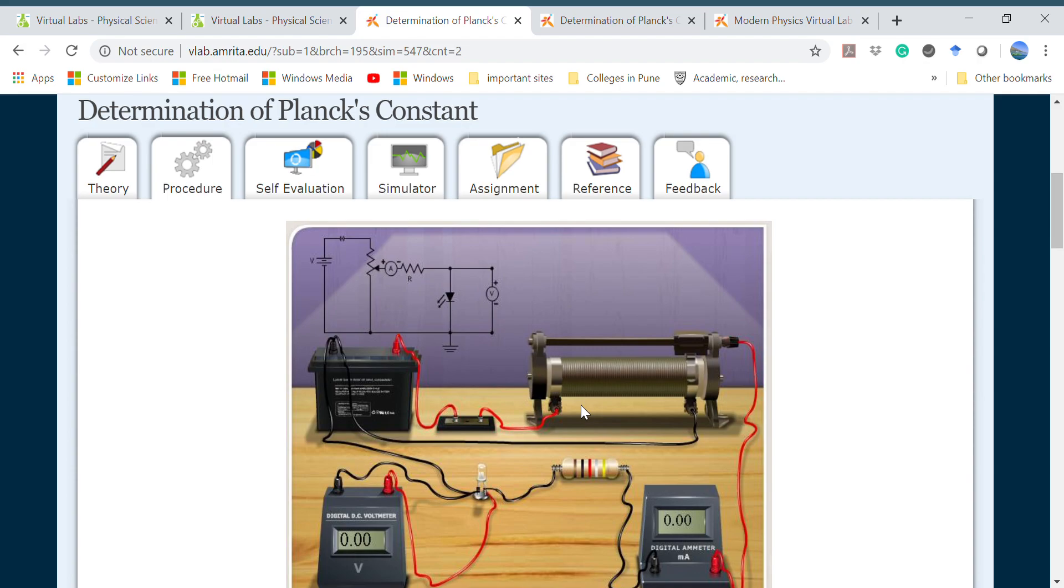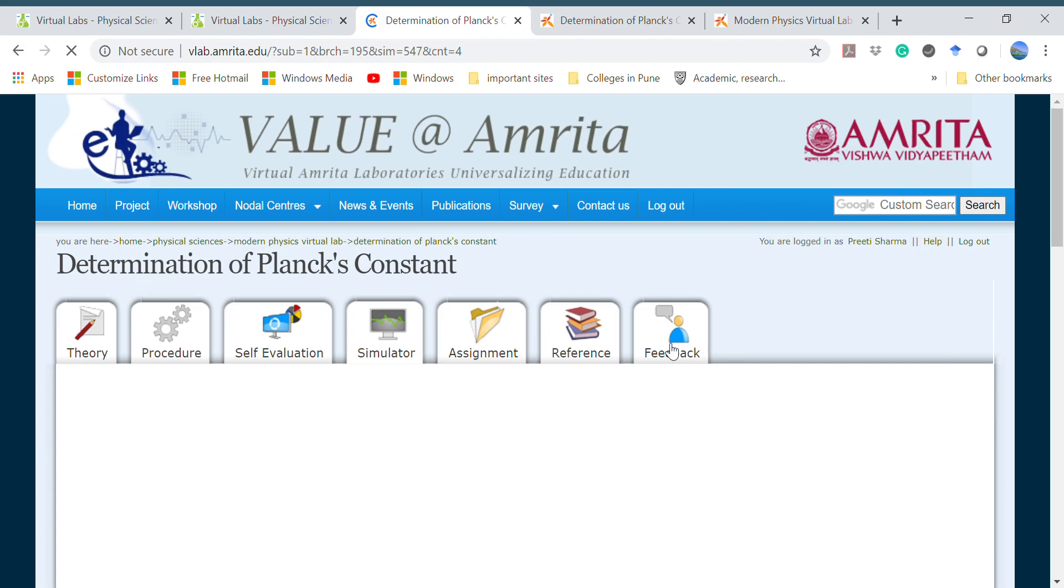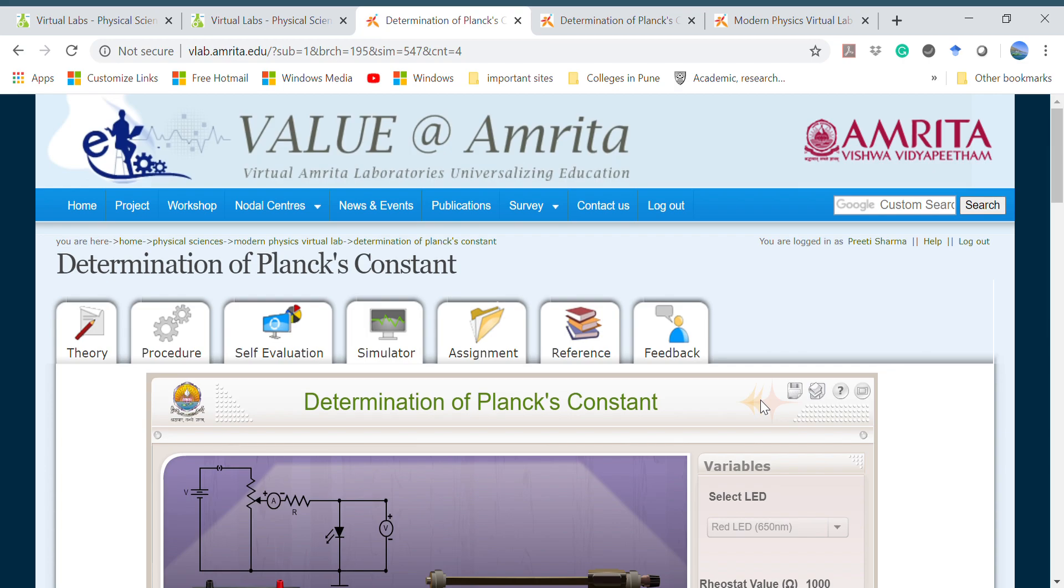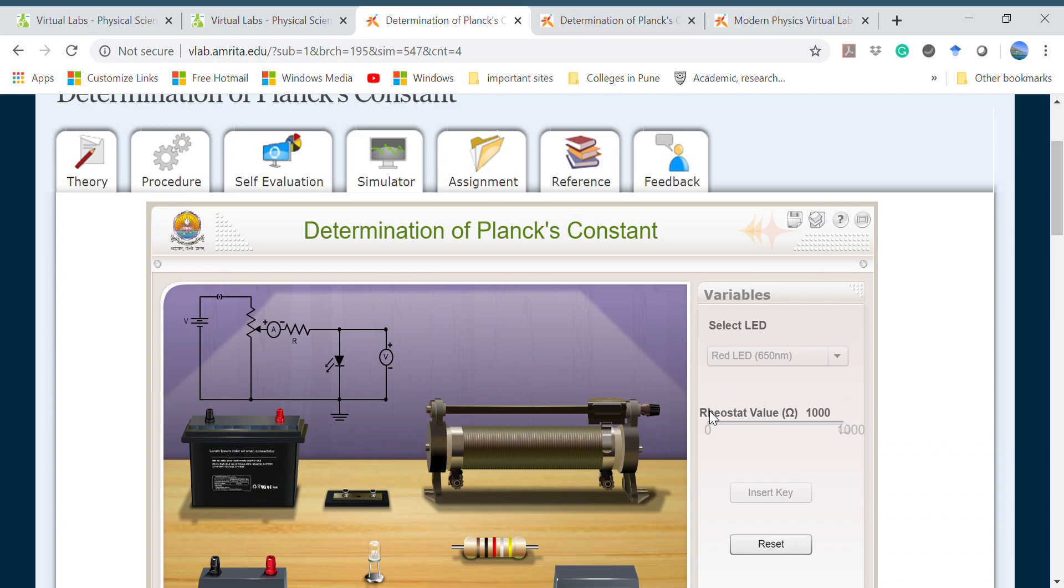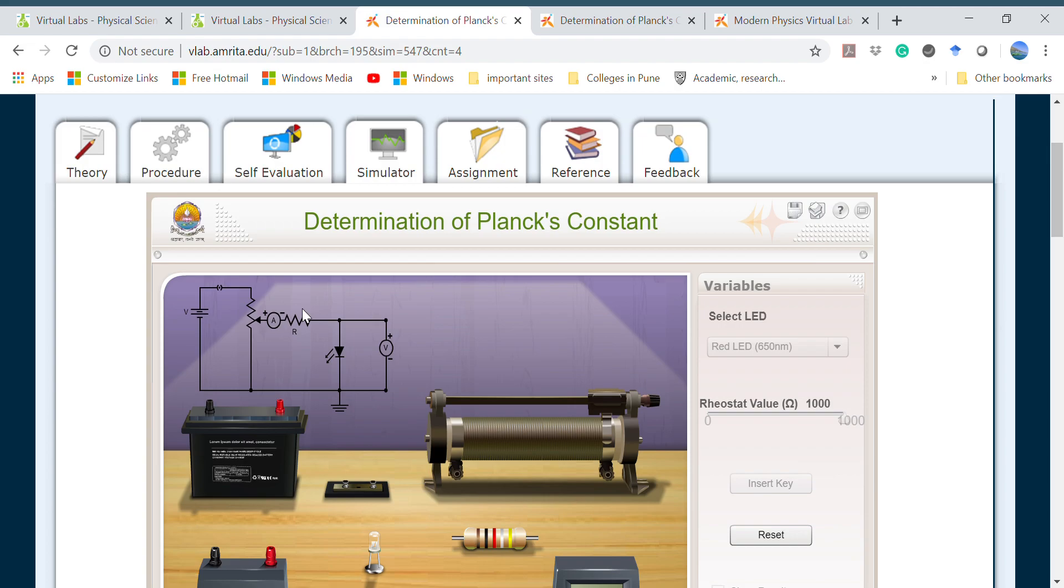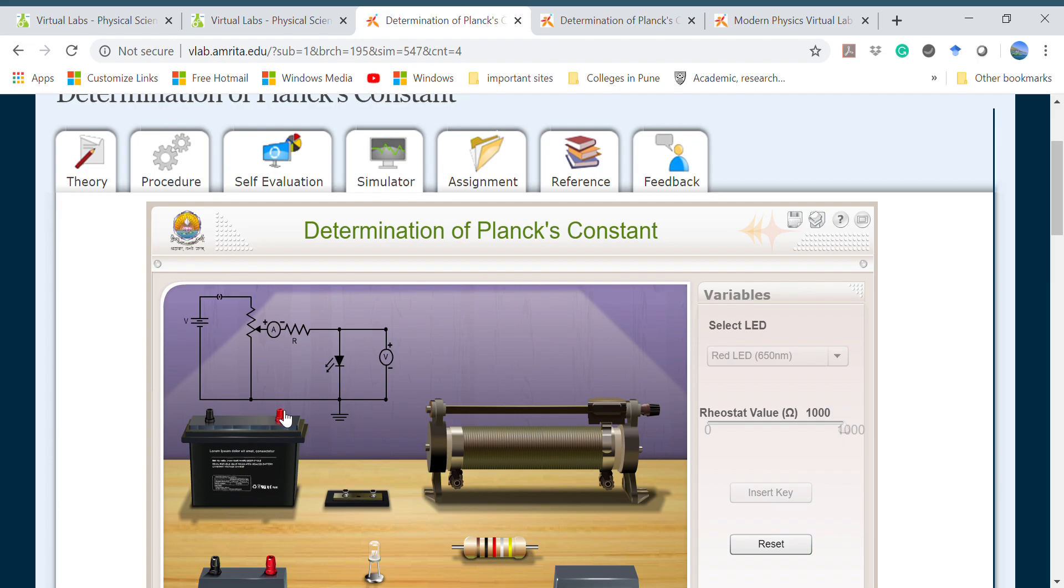For simulation meant for virtual labs, they have already given the connections. We will see how these experiments can be performed virtually in the simulator section. To access the simulator section you have to create an account on this site. Since I have already created one, I am able to open it. You have to create an account on the site first and then according to the circuit diagram you have to make the connections, very easy.